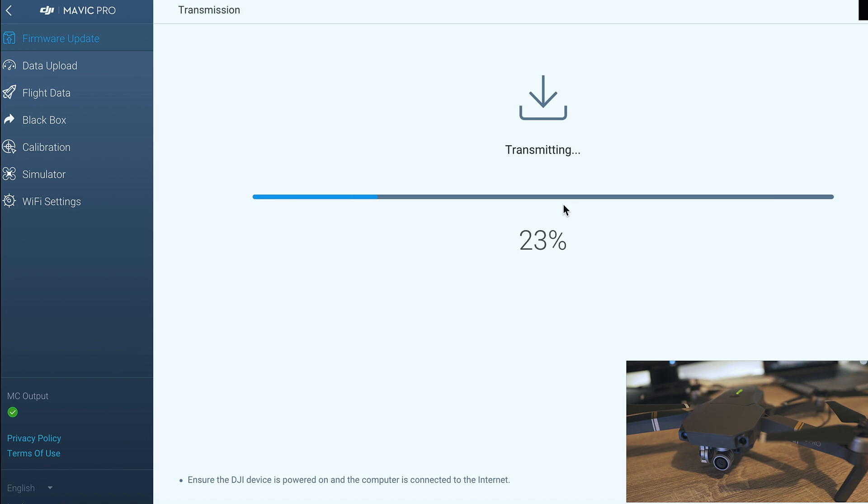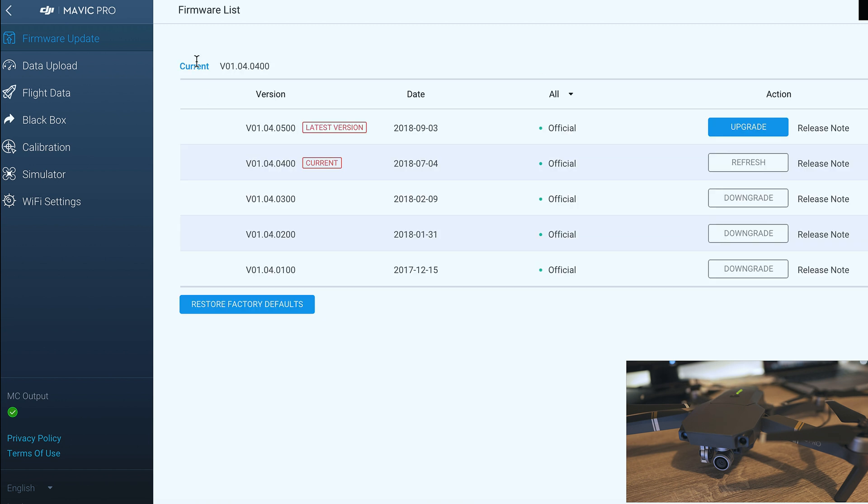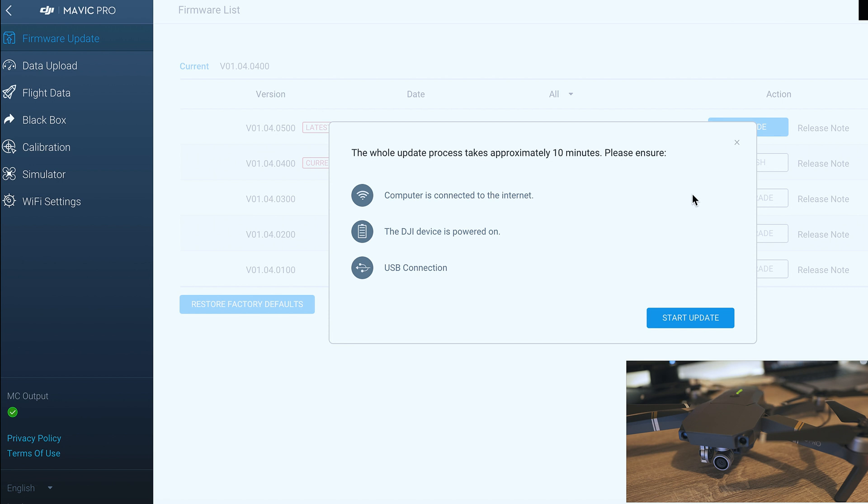I will download, transmit and update by itself. Once done it jumps to the firmware list where you can see latest and current firmware.